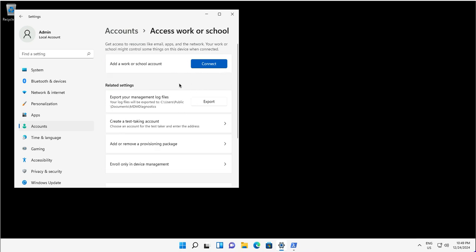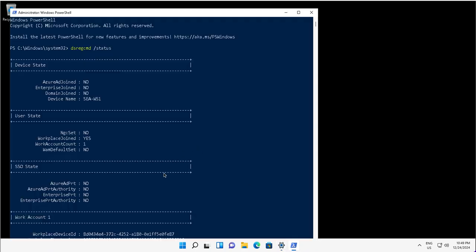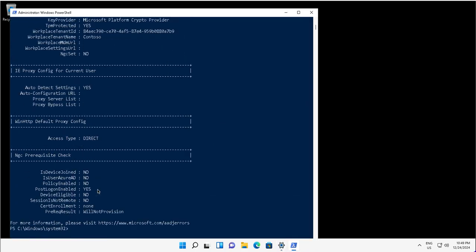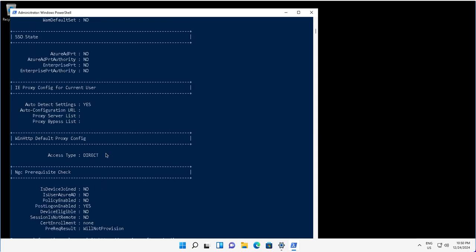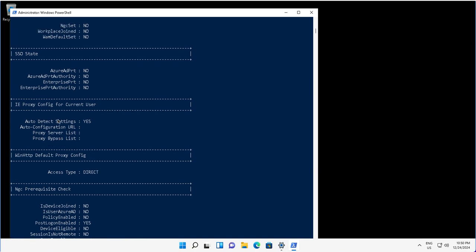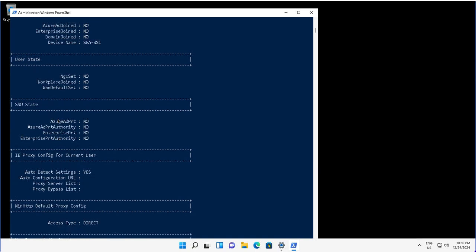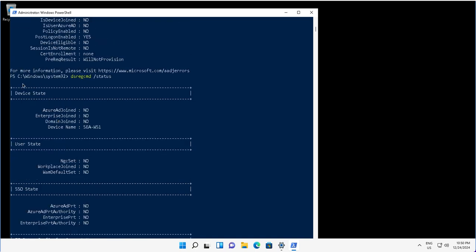I will repeat this command to see the status of this device, and this time you will see the workplace join under the user state is set to no. This means the device is deregistered. I hope this tutorial was informative. Thanks for watching.